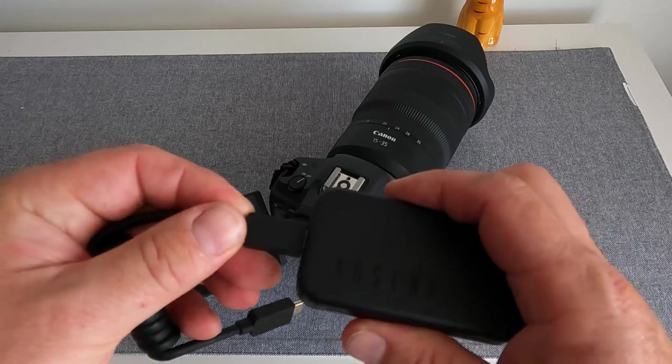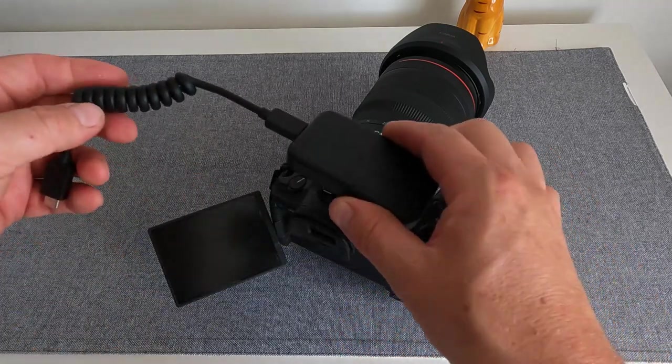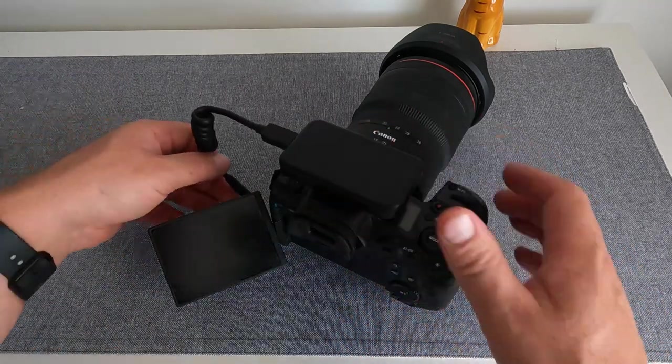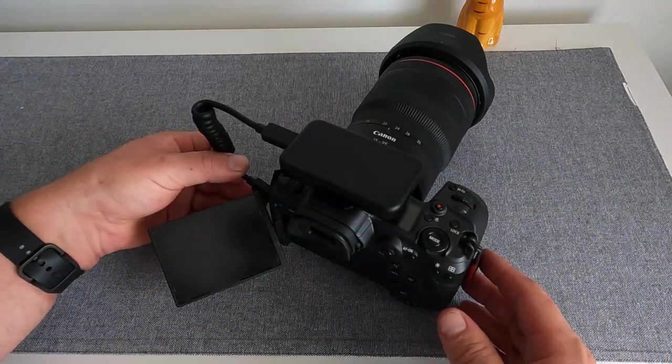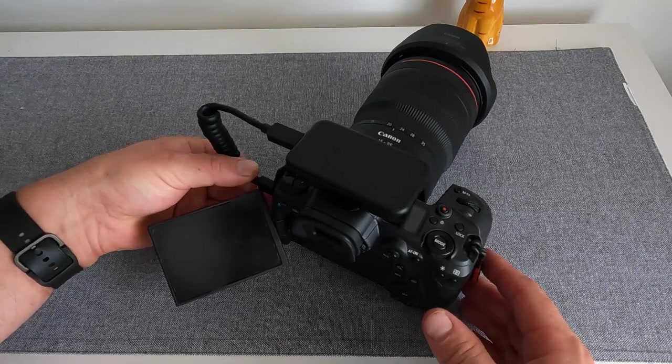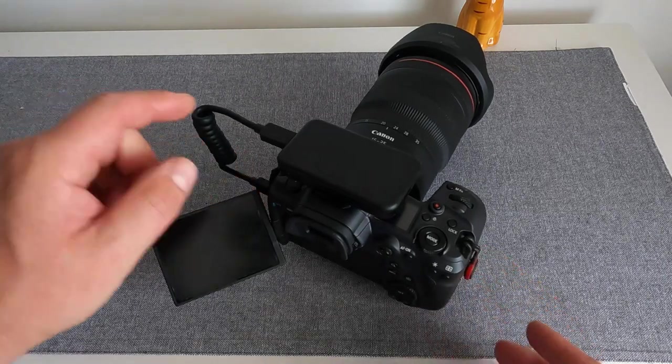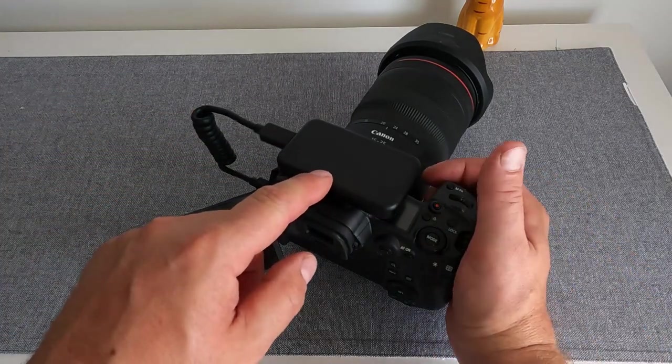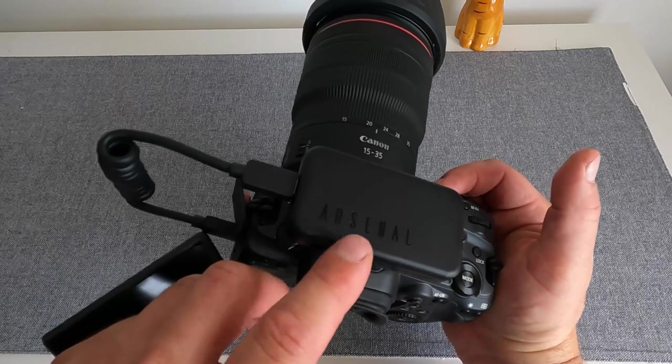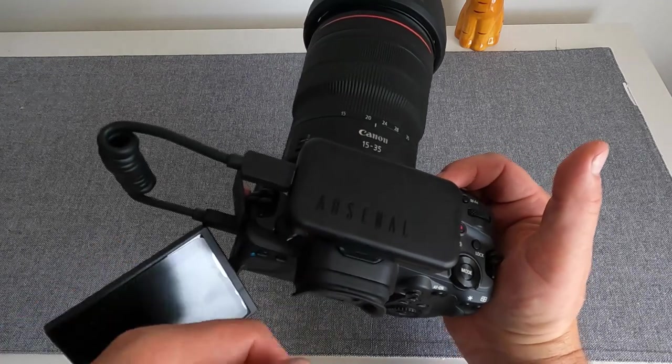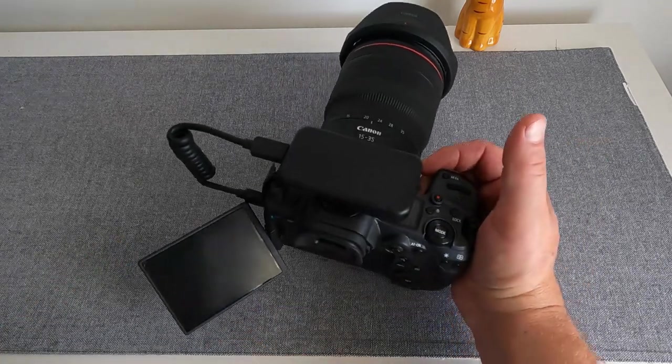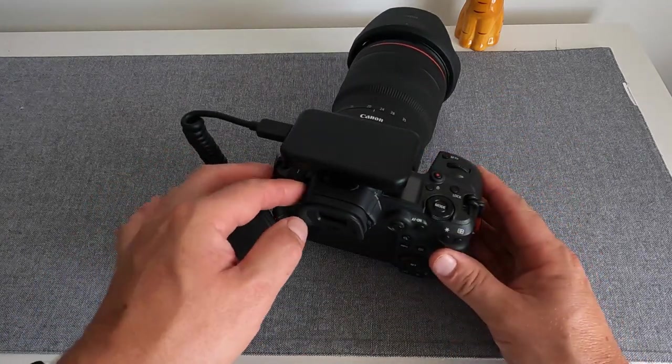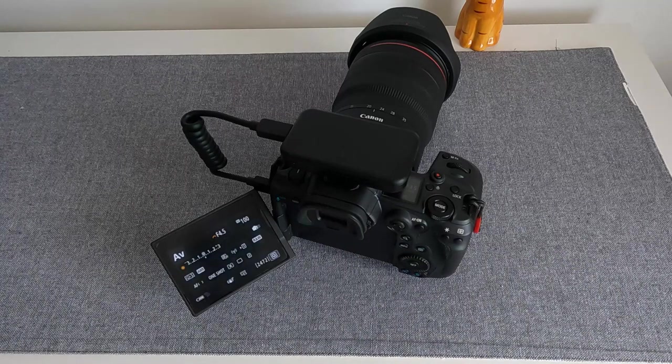What you want to do is connect the USB-C cable and slot it onto your hot shoe so the Arsenal is facing you so you can read it. Turn on your camera first.